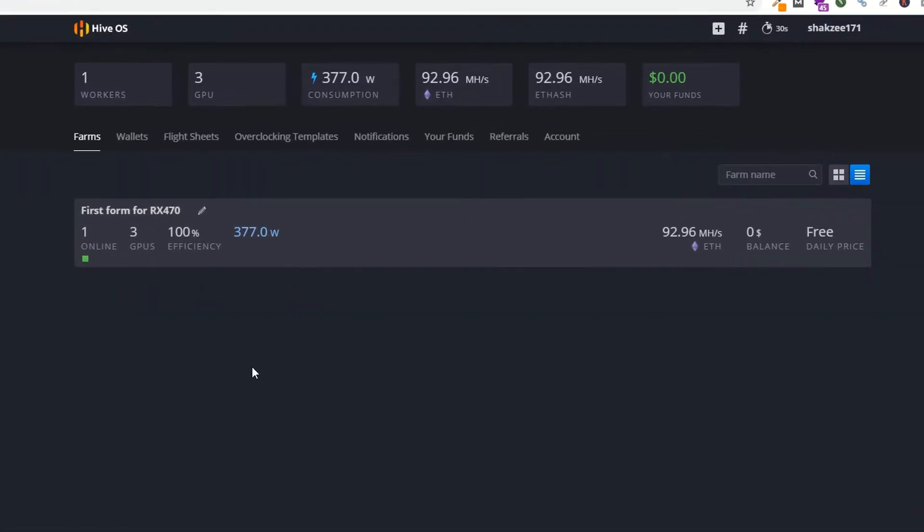Hi guys, I am Shahzad and welcome. Today we are going to show you how you can upgrade your HiveOS. Now as you can see, this is the admin panel of HiveOS.